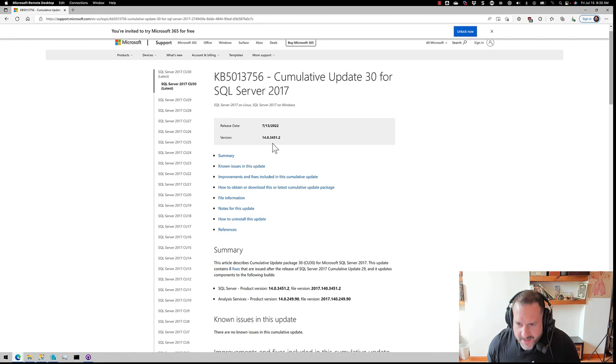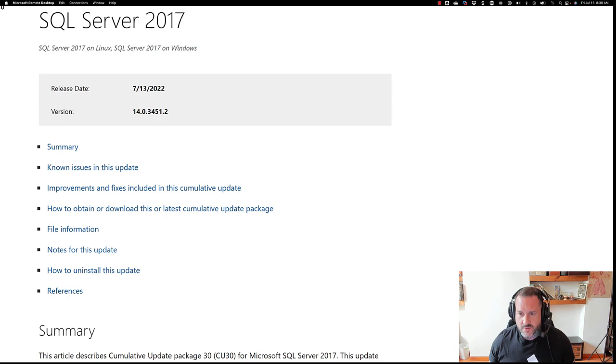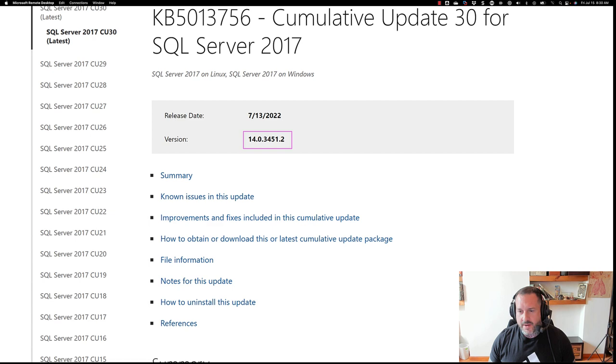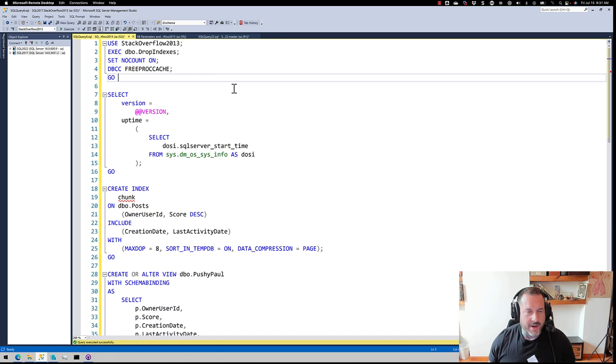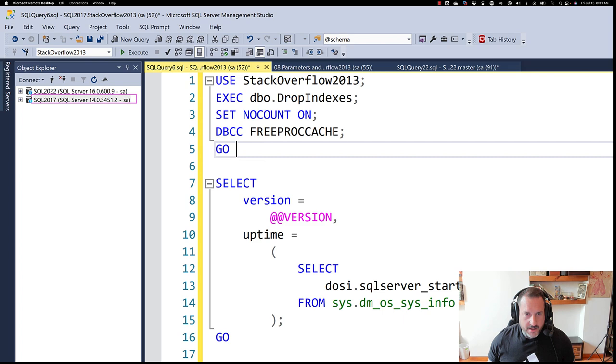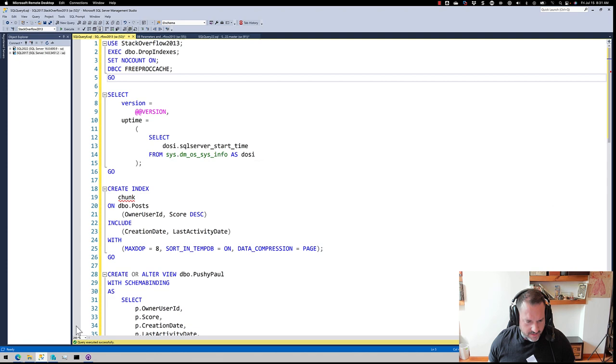So this is version, let's use Zoomit. I'll wait for Mark Russinovich to release a new version that does screen recording. That'll be nice. But let's zoom in a little bit here and let's look at version 14.0.3451.2. Wonderful. Got that sorted out. Let's go back over to SSMS real quick and let's just make sure that I am on SQL Server 2017 14.0.3451.2. So we're all sorted out there. That's good for us.